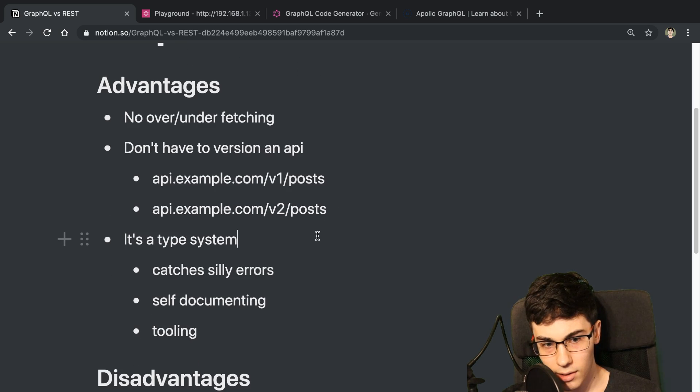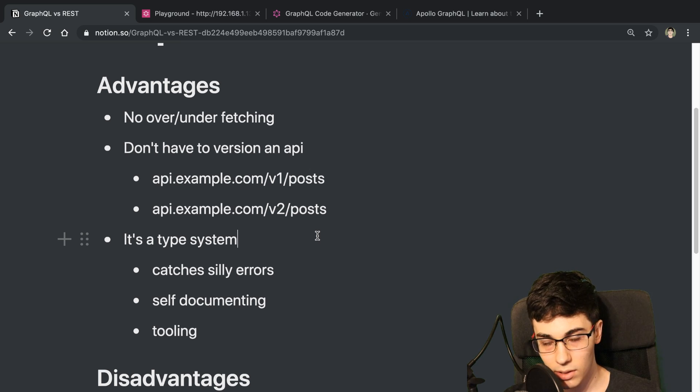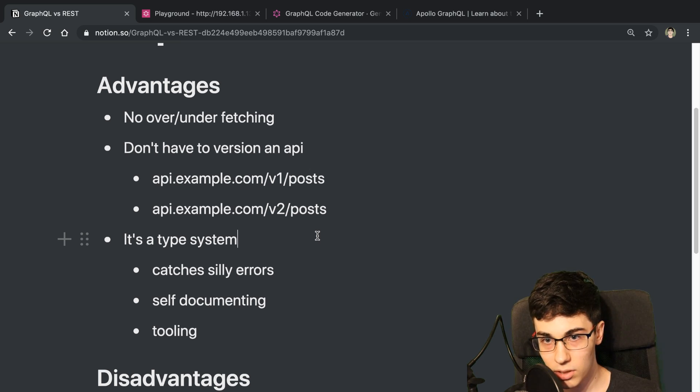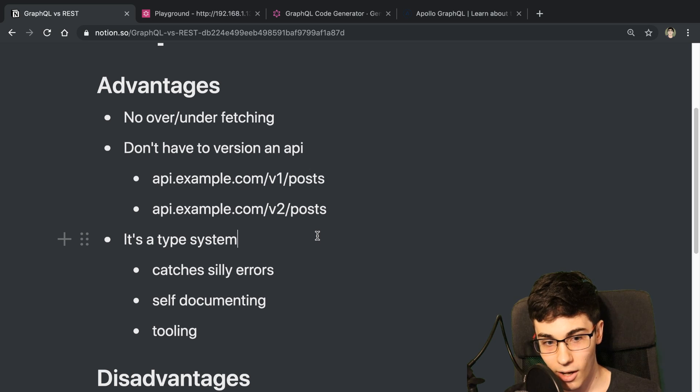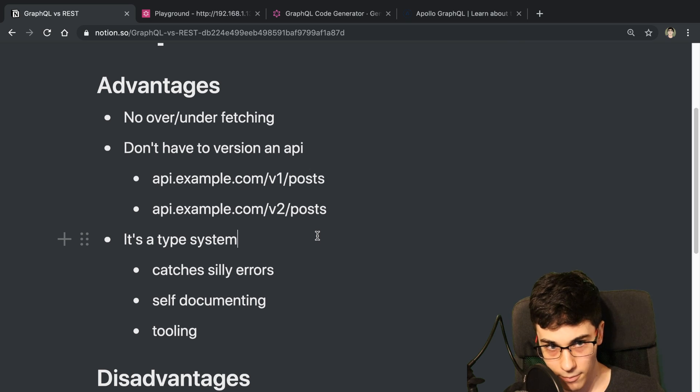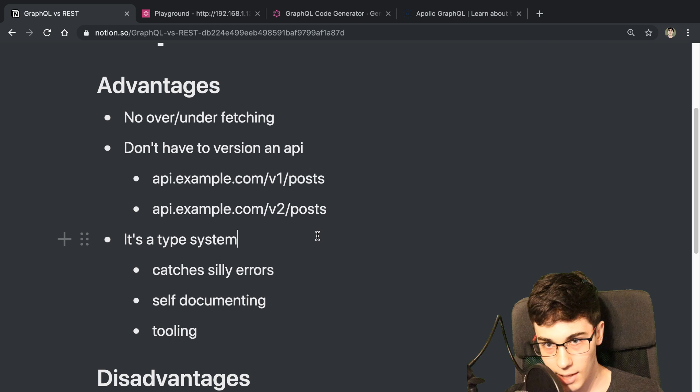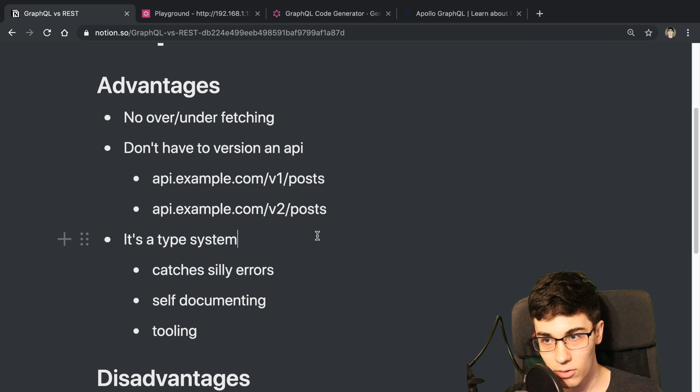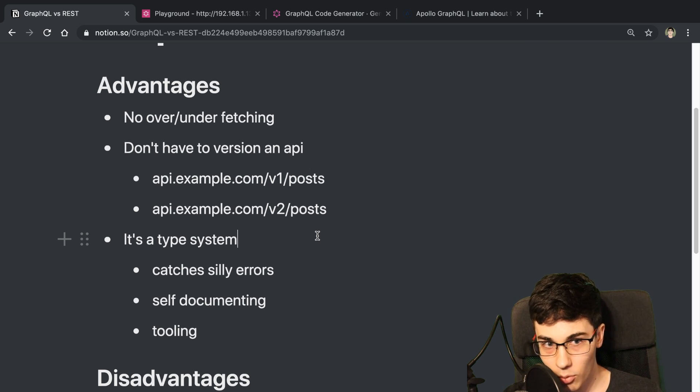So the last advantage is just because it's a type system, and it's checking the types of everything, and it knows the types of everything, there's some fun benefits that you get from that. So the first one is it just catches errors that you make.